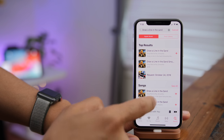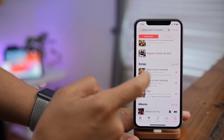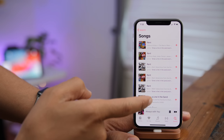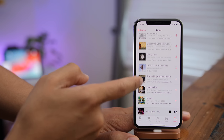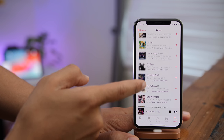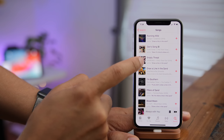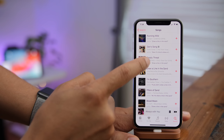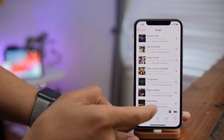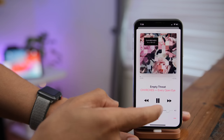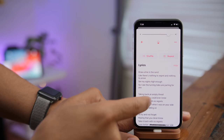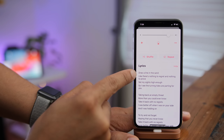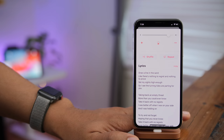If you know the lyrics to a song but don't know the name, you can type the lyrics into search and find the song based on those lyrics. It actually searches the lyrics and pulls up the matching song, and you can look at the lyrics to confirm — for example, 'draw a line in the sand' shows up as the very first line.